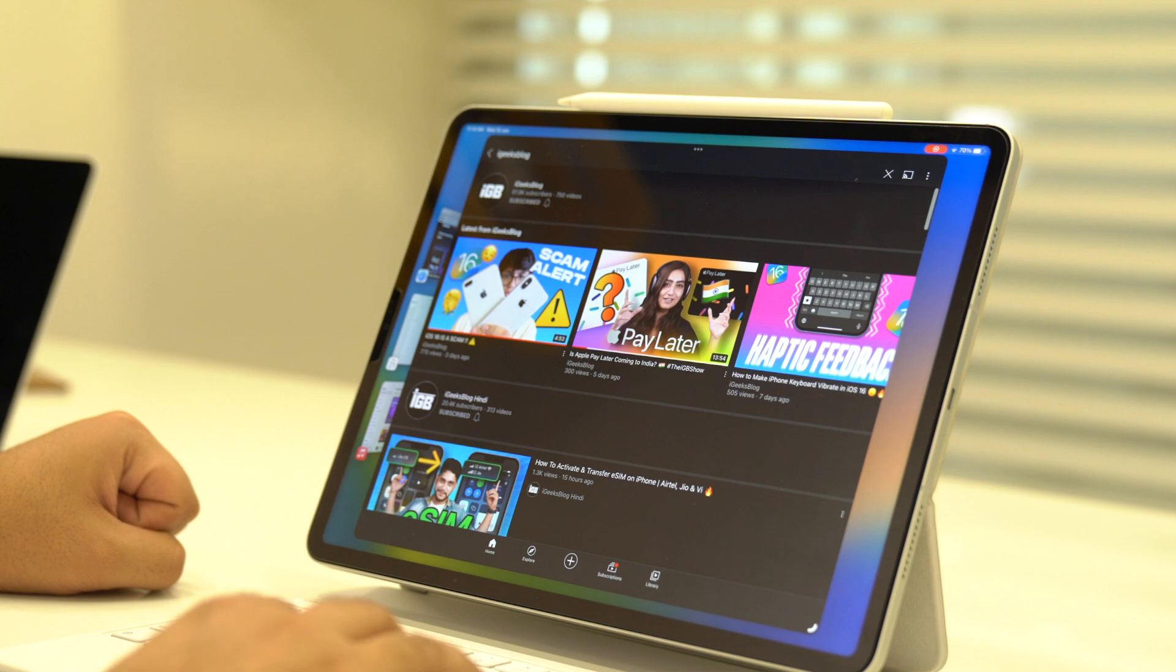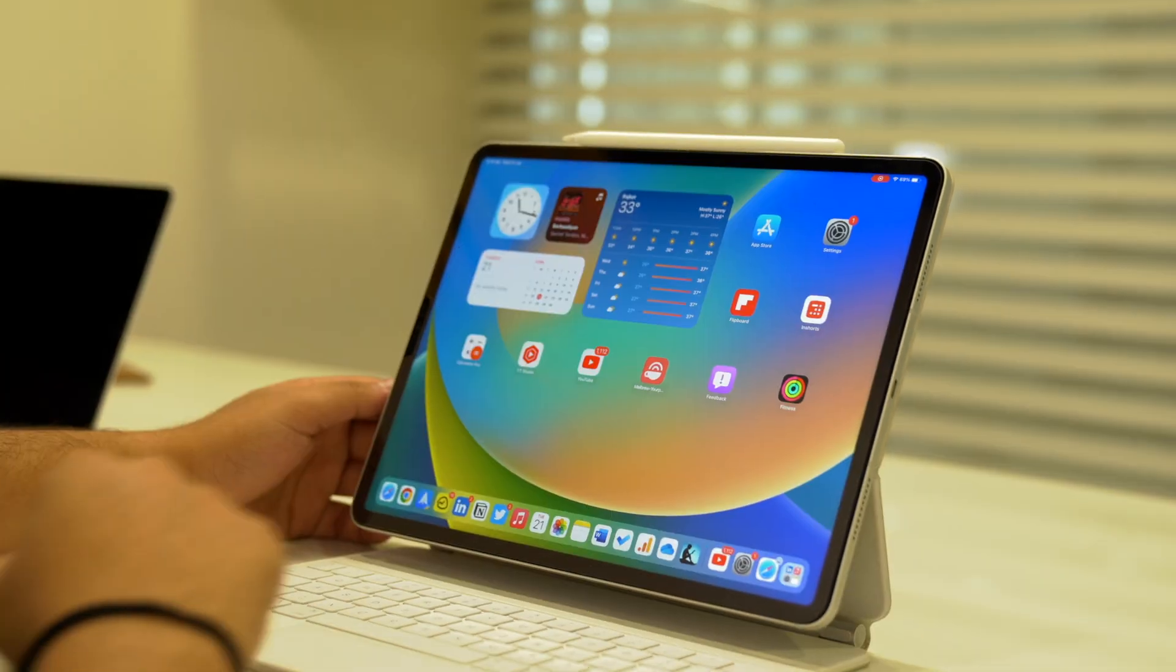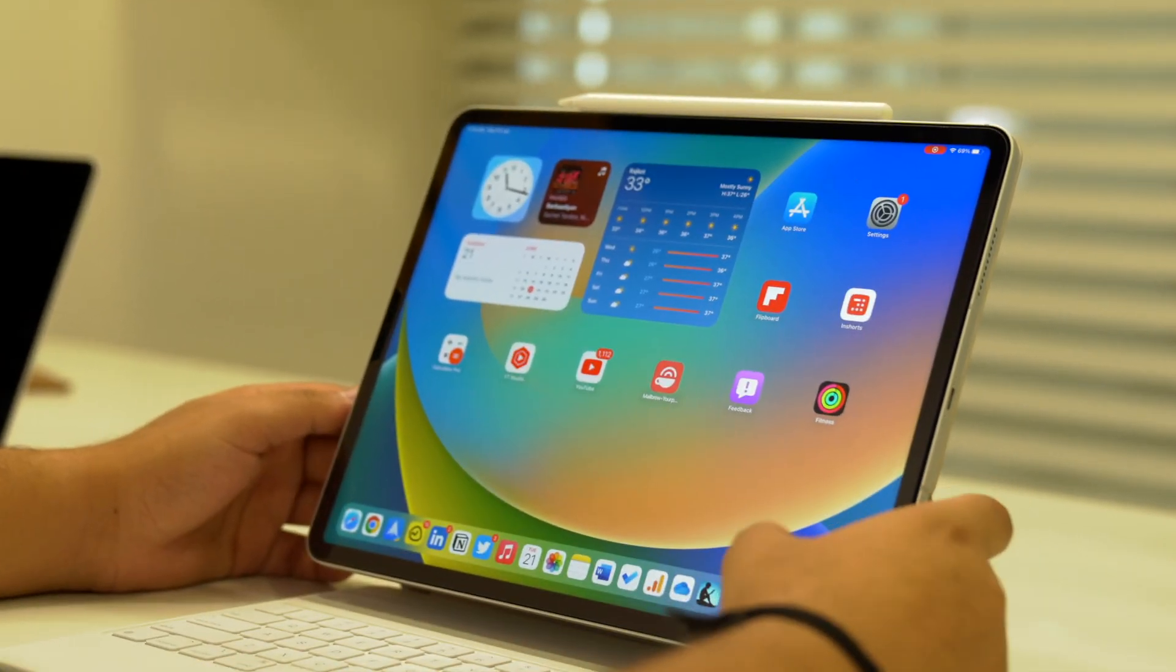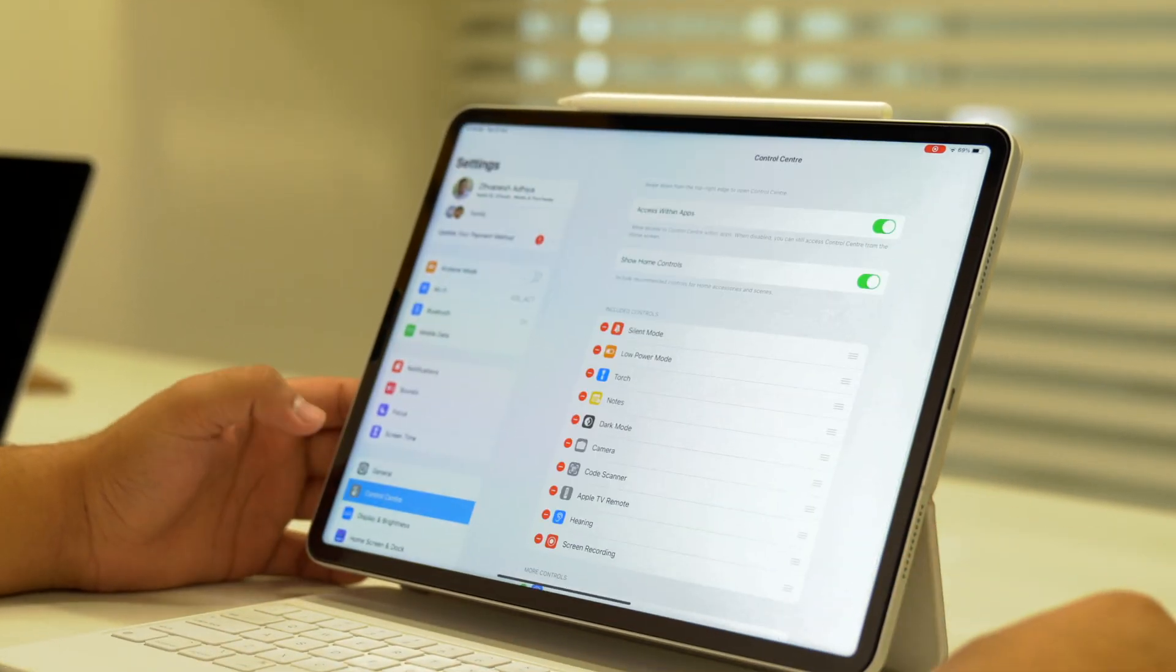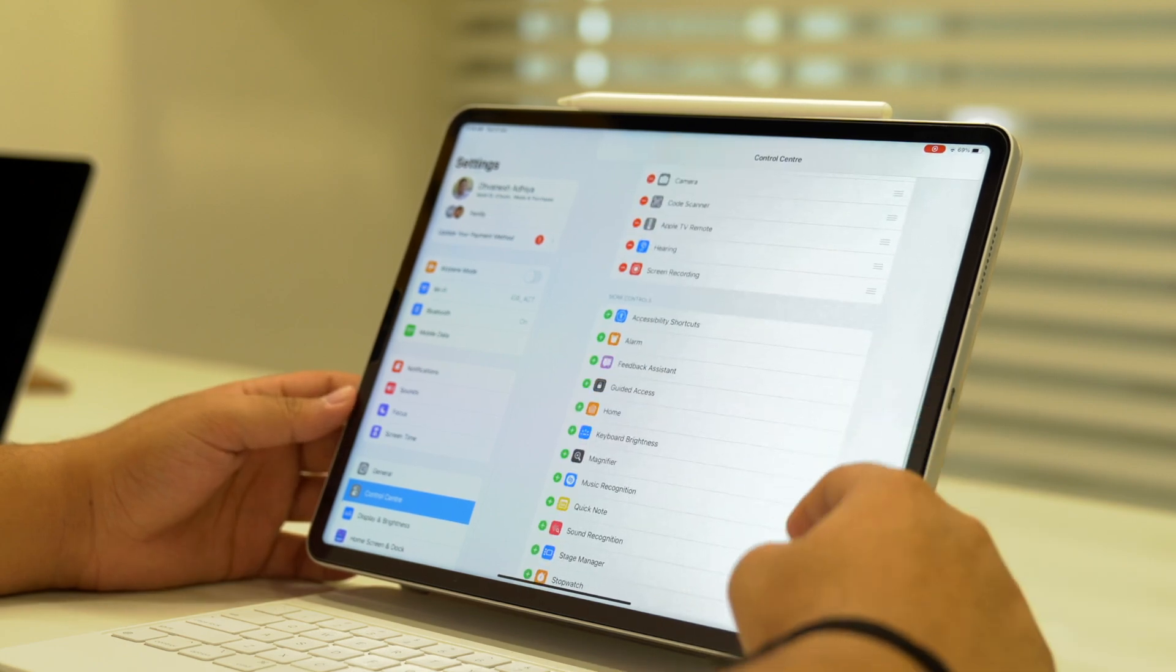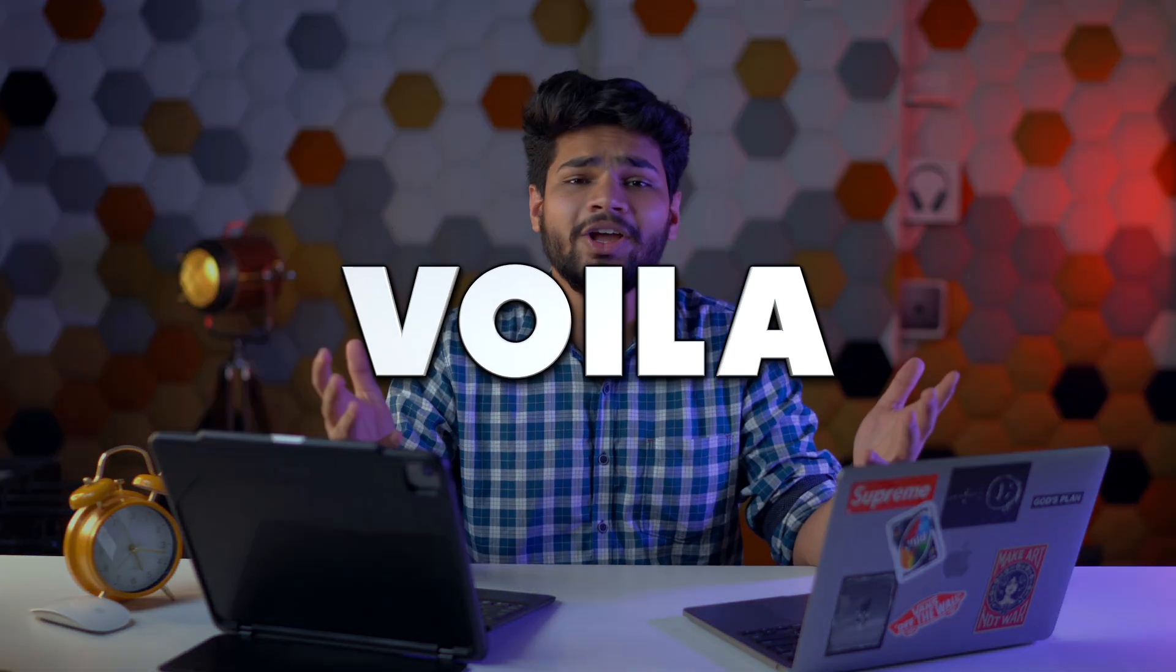However, if you do not see the Stage Manager icon, you can add it by going in Settings, Control Center, and add Stage Manager. And voila, you have yourself a brand new way of organizing your iPad.